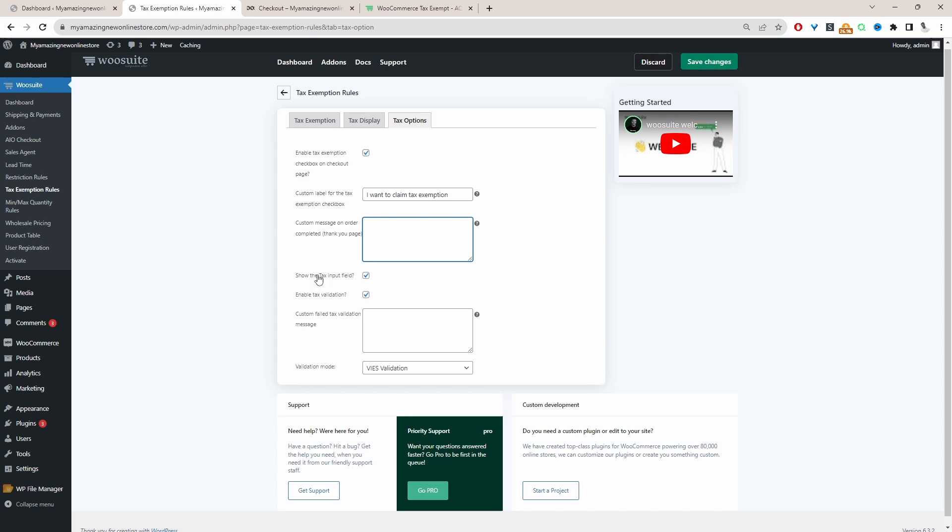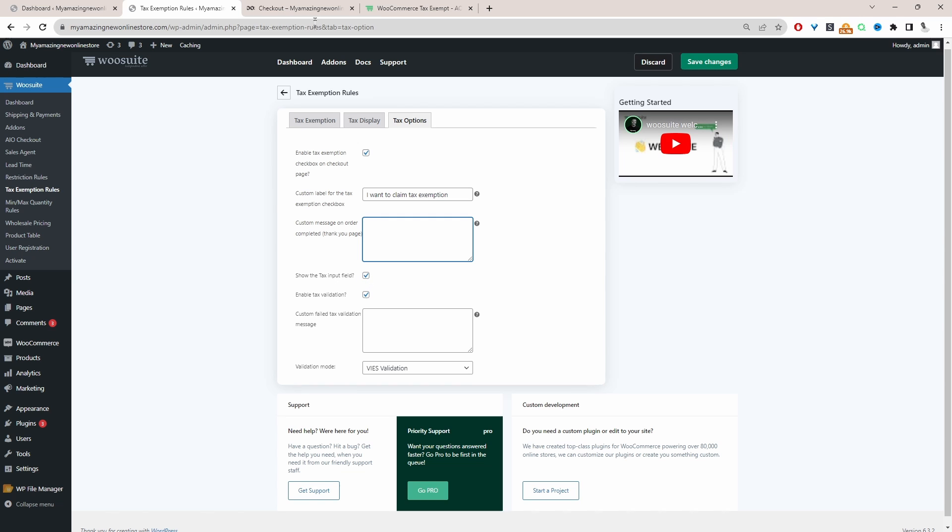And then finally, we're going to enable this option where it says show tax input field. So we want to tick yes, so that once the customers tick this option, they're required to enter in a valid VAT number.